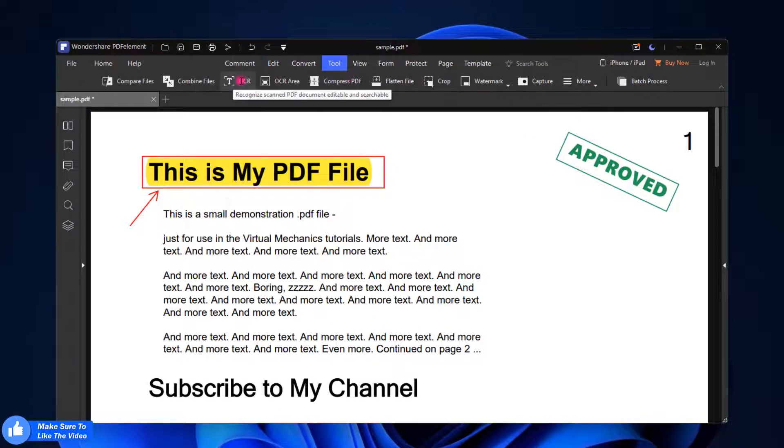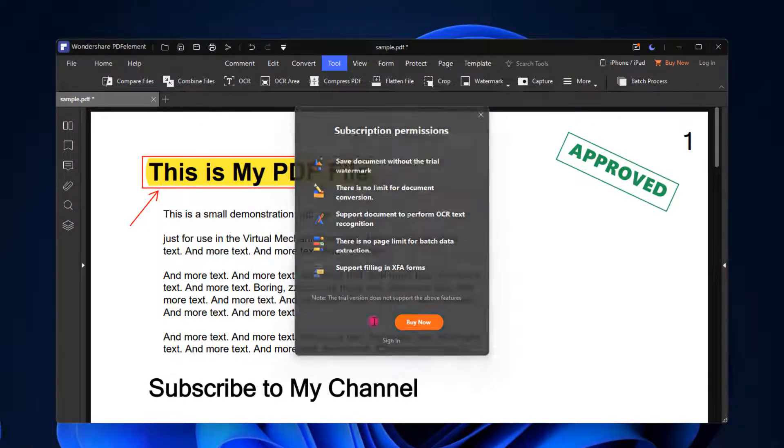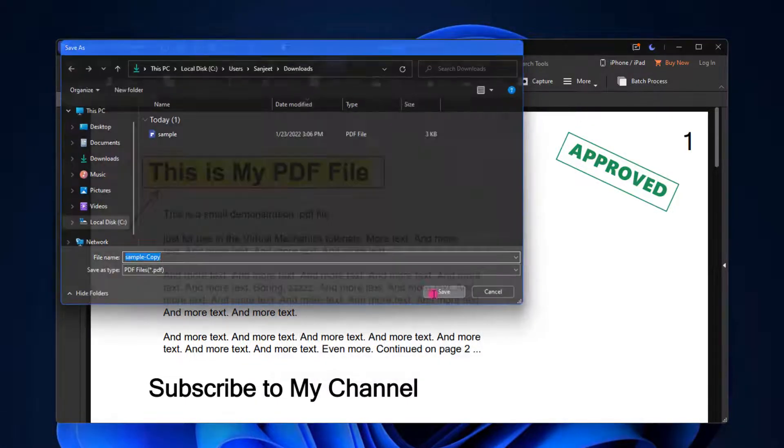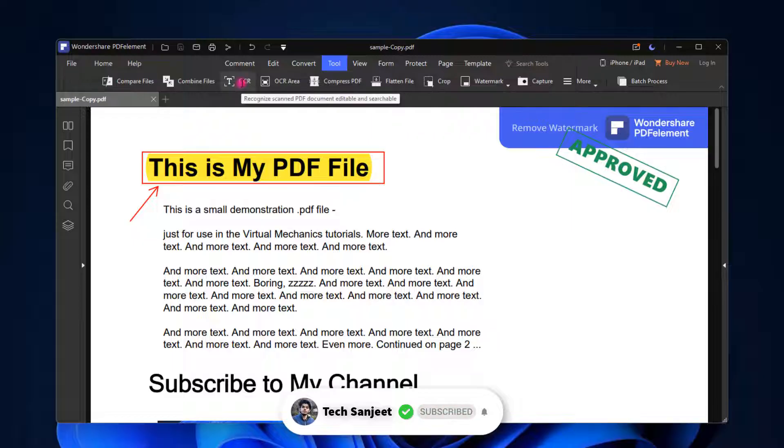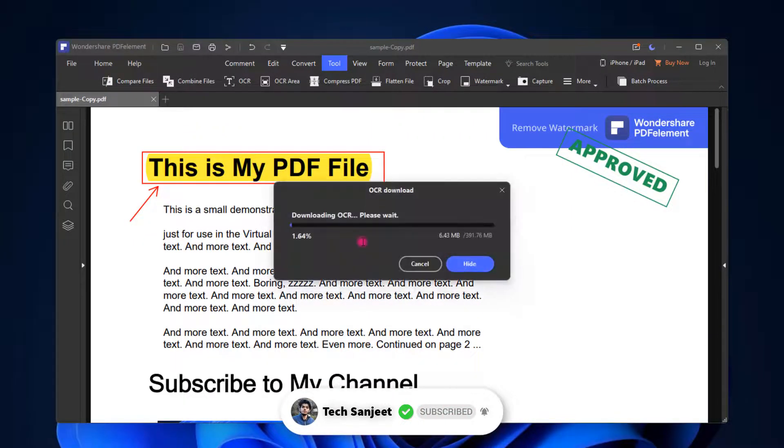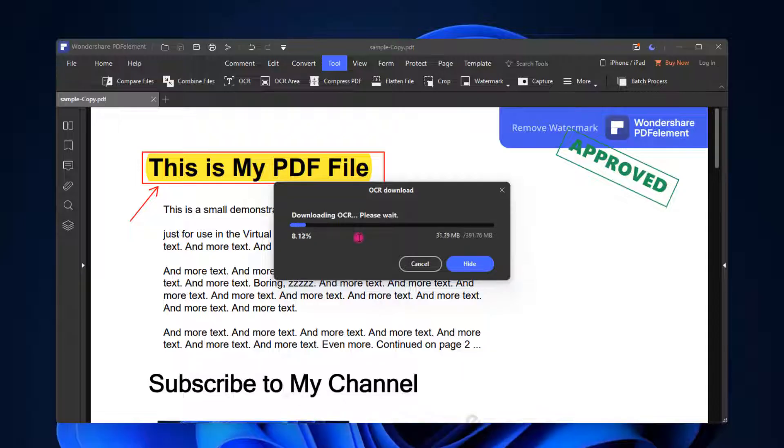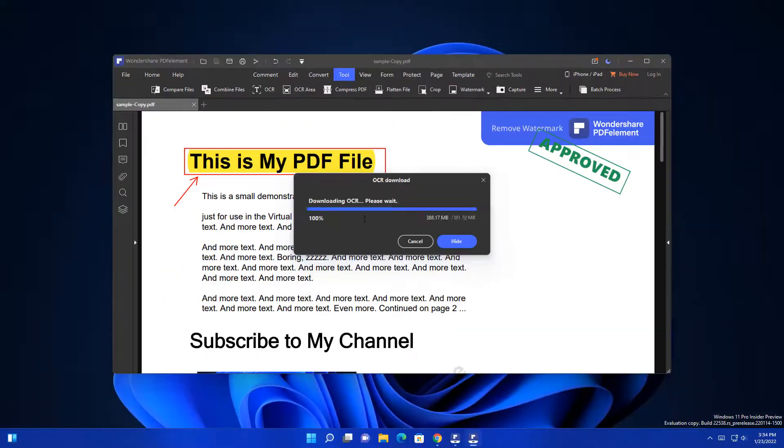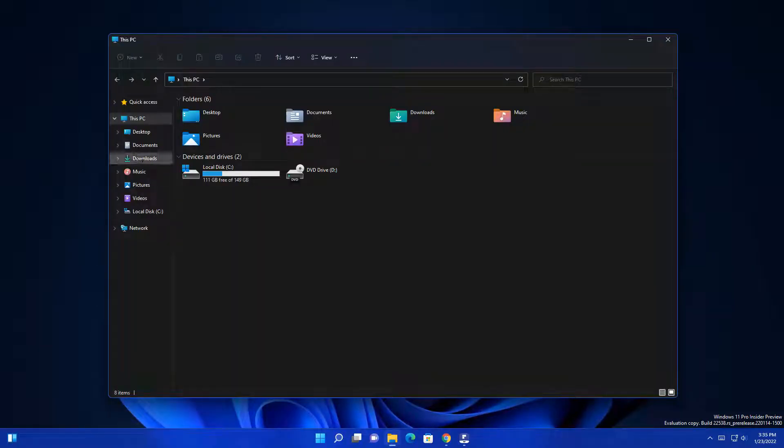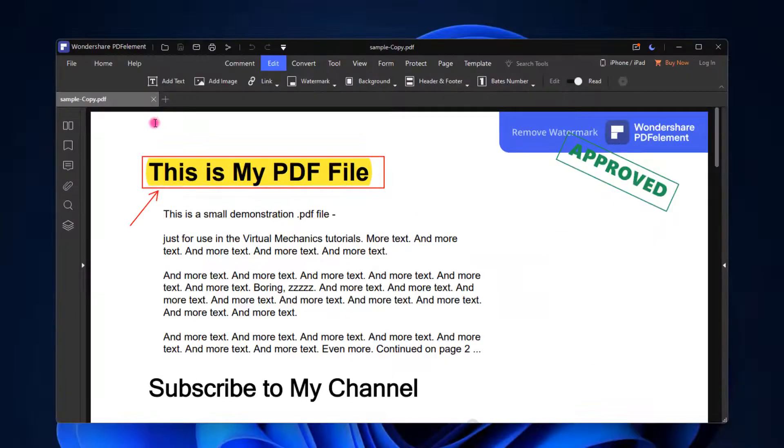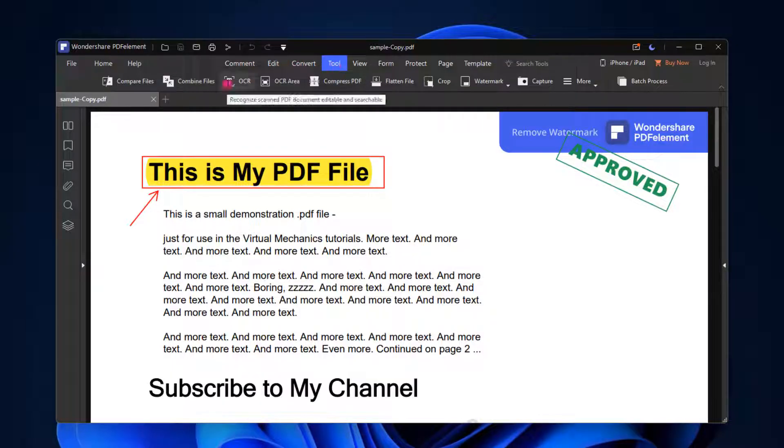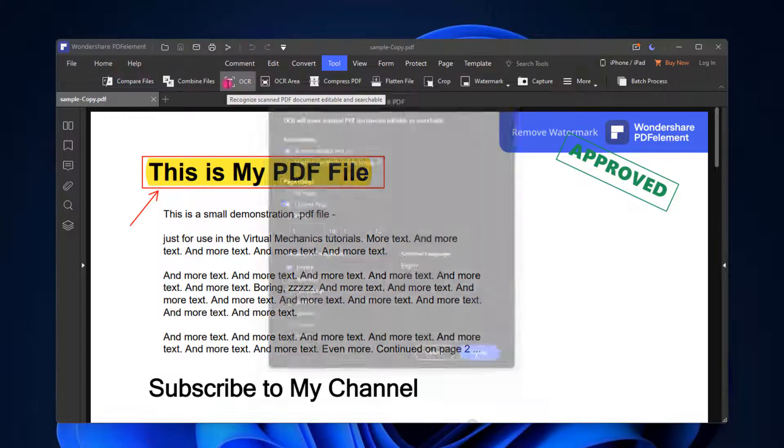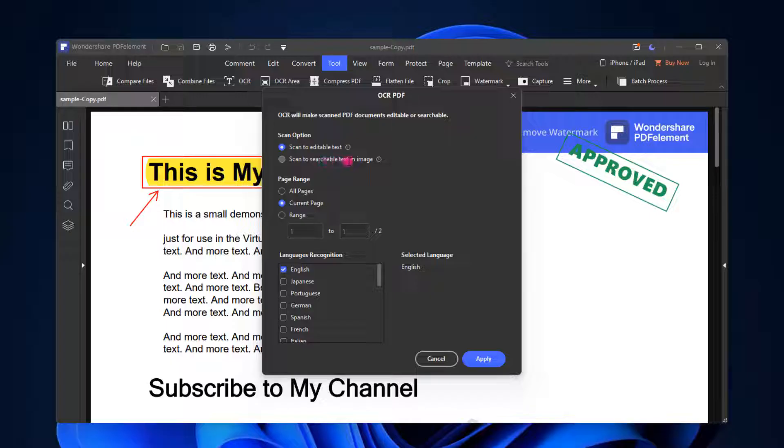Whenever you go into this Tool section, you will see the OCR section. First let me save it. Continue trial. Save sample copy. Now you just need to click on this OCR and click on download. Basically it will scan your complete PDF and convert into this OCR format. Now just go into this download and open this sample copy. Now we have this sample copy PDF and you need to click on this Tool section. Again go to this OCR.